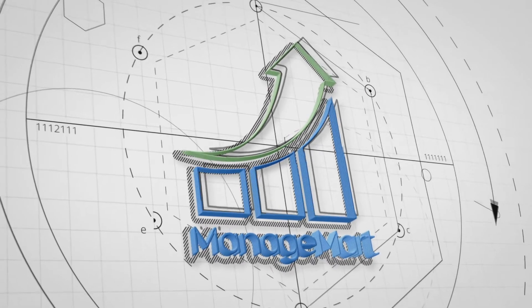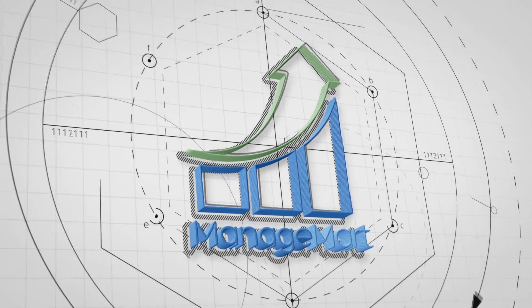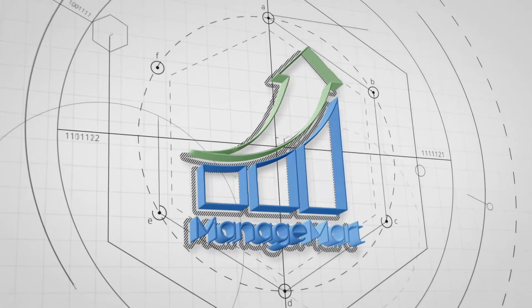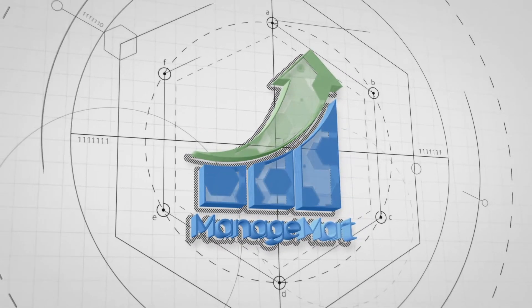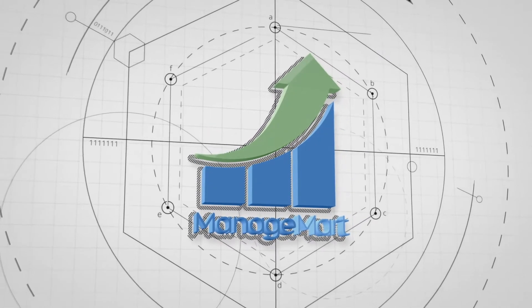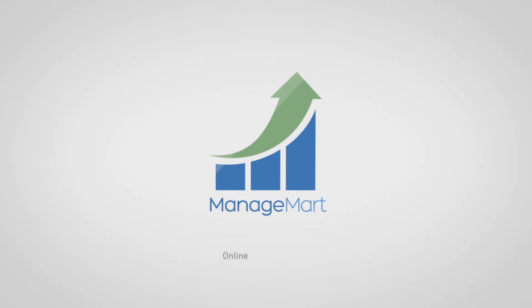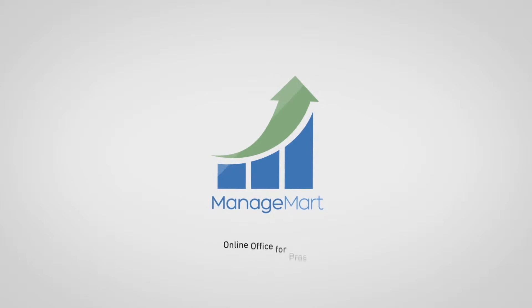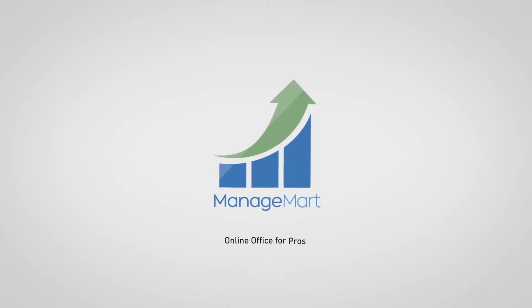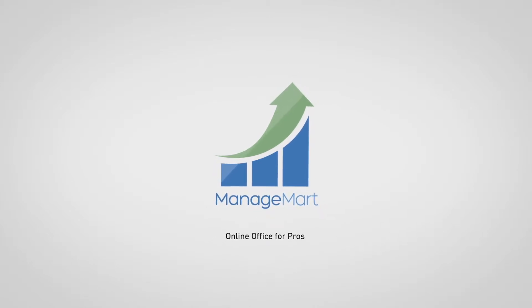Welcome to ManageMart, online office for pros. In this video, we'll tell you about how the ManageMart calendar management features work.